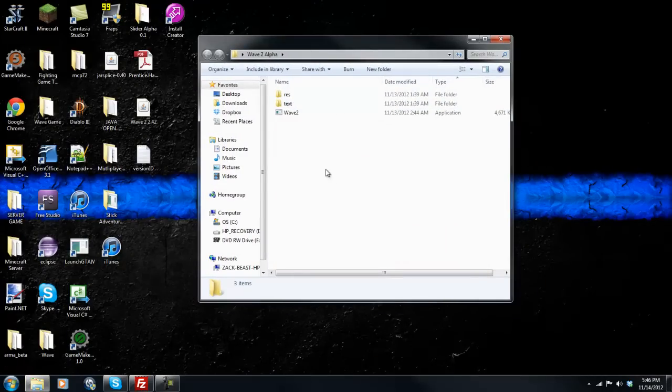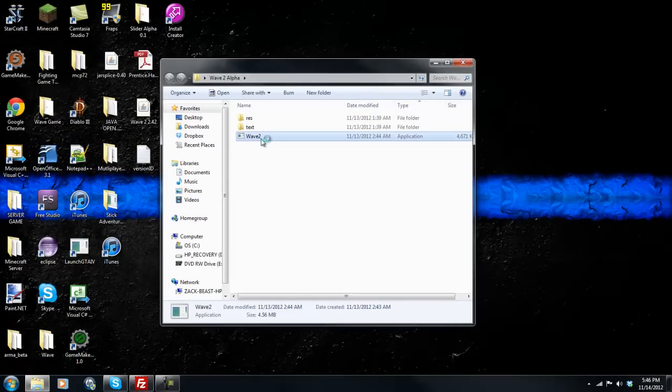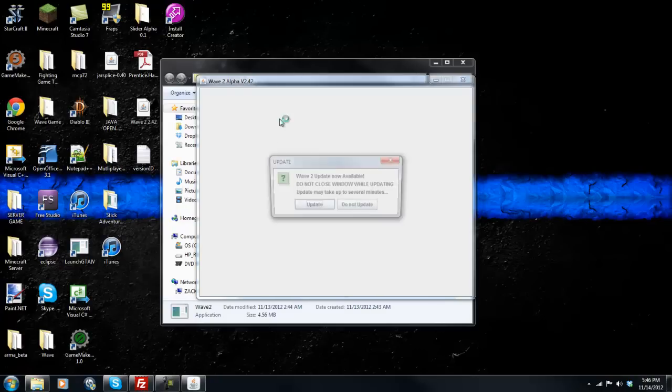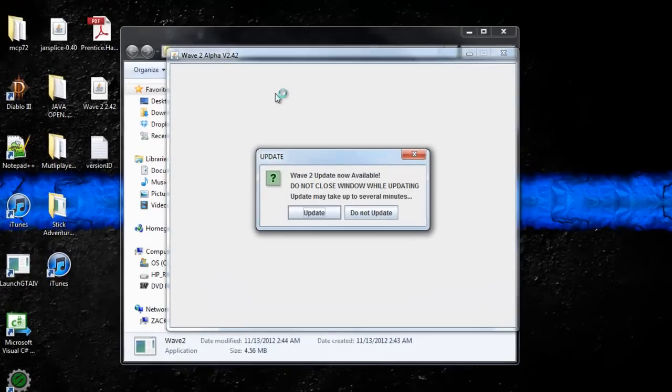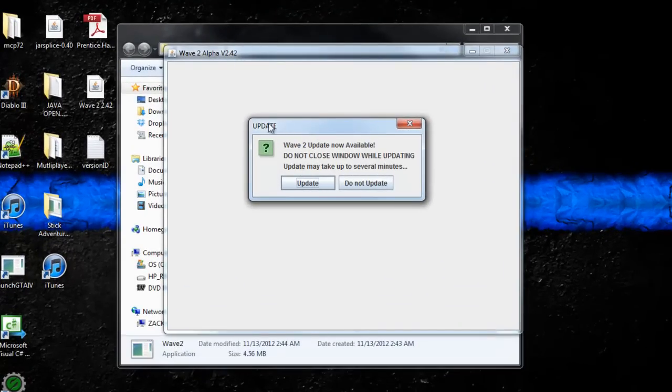So when you have Wave here and you go ahead and run it, we're running version 2.42 now. We have an update here.